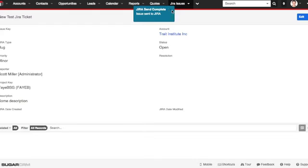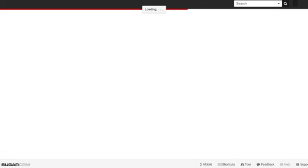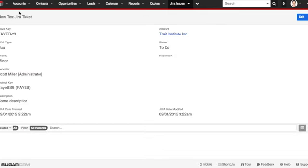When I refresh the page, the information that's not here right now will appear. So let's take a look. There we go. We have a new issue key. We also have a date created and a date modified.